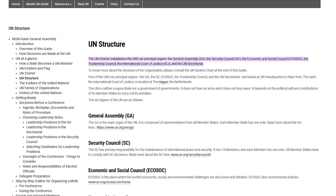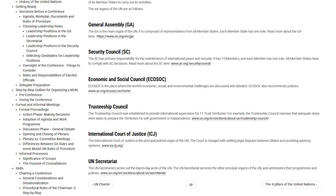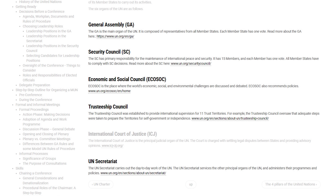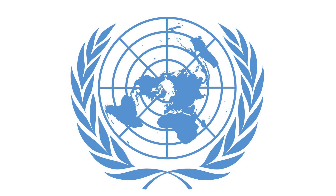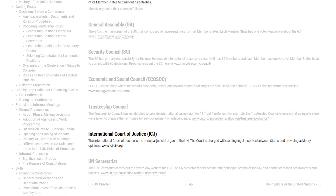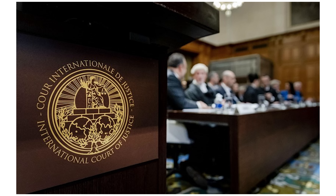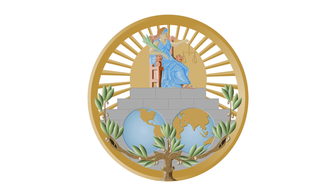The United Nations itself actually consists of six branches, or organs as they call them: the General Assembly, the Security Council, the Economic and Social Council, the Trustee Council, the International Court of Justice, and the UN Secretariat. Of those six branches, five of them are located in the UN's headquarters in New York, and all of those subsequently use the same logo. However, the International Court of Justice is located at The Hague in the Netherlands. They don't use the same logo as the UN. Rather, they use a logo which depicts Lady Justice holding a set of scales, and below her are two hemispheres of a globe. And whilst the other organisations we've covered were mostly founded by the UN, the International Court of Justice actually existed prior to becoming part of the UN in 1946.